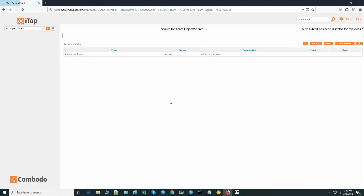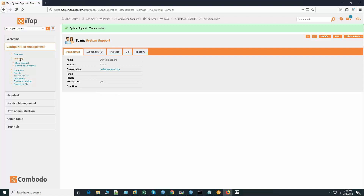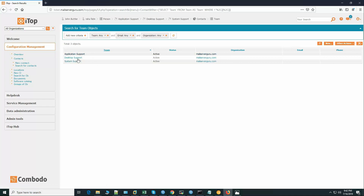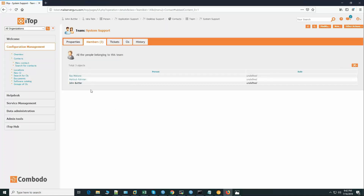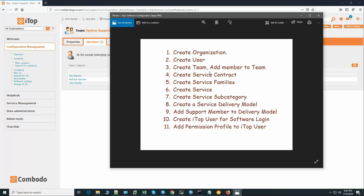In this way we will create another team and add respective members. Here you can see we have created all our teams: application support, desktop support, and system support, and we have added the respective members. Our third step — creating teams and adding members — is done. The fourth step is creating the service contract or customer contract.